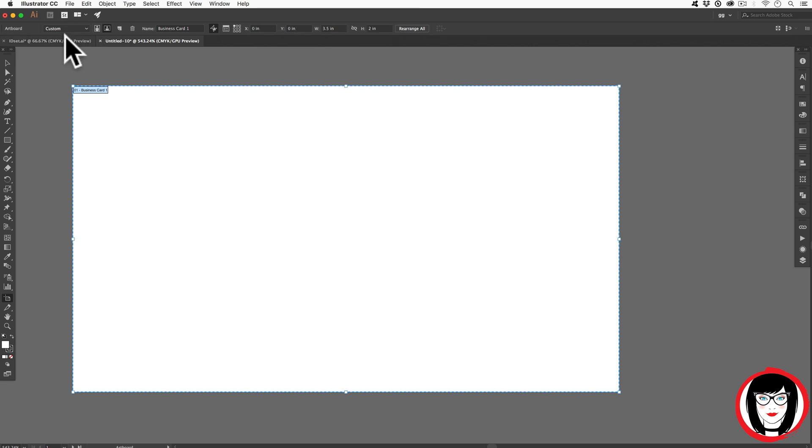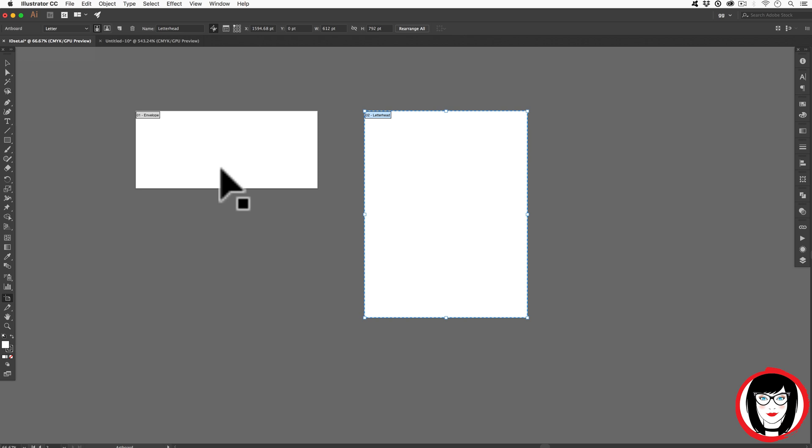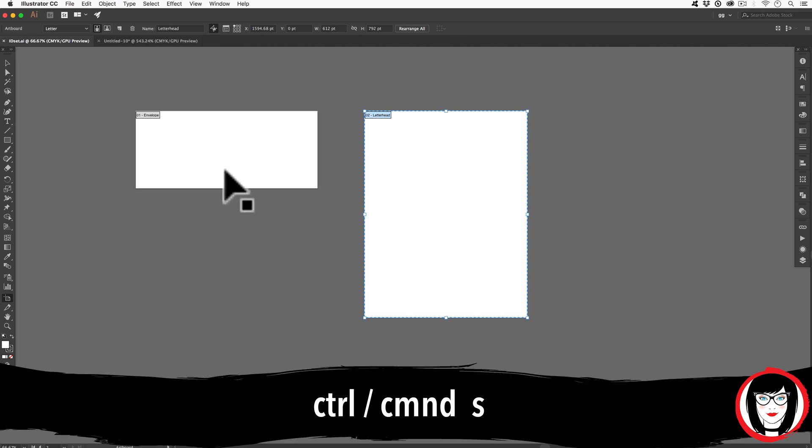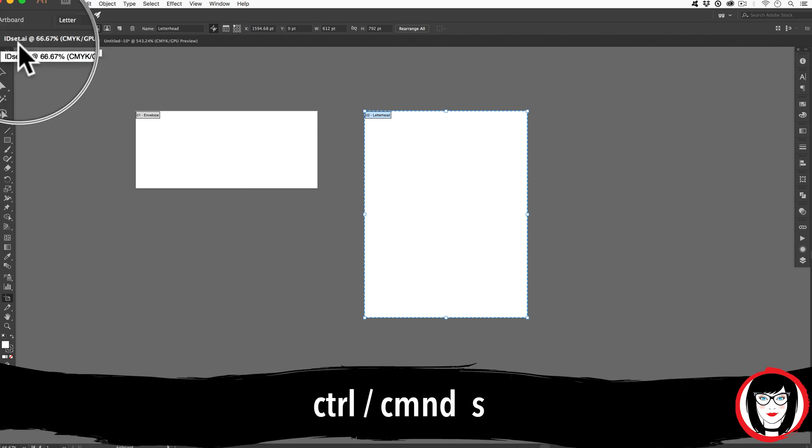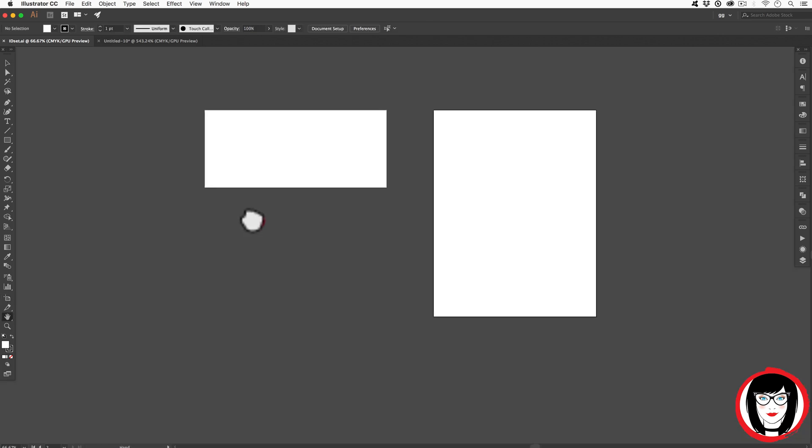So now you know what you can do in your ID set, go ahead and give it a save with Command or Control S, so you no longer see the asterisk at the end of the file name. You can add an artboard to your existing file with the dimensions that you know you need.